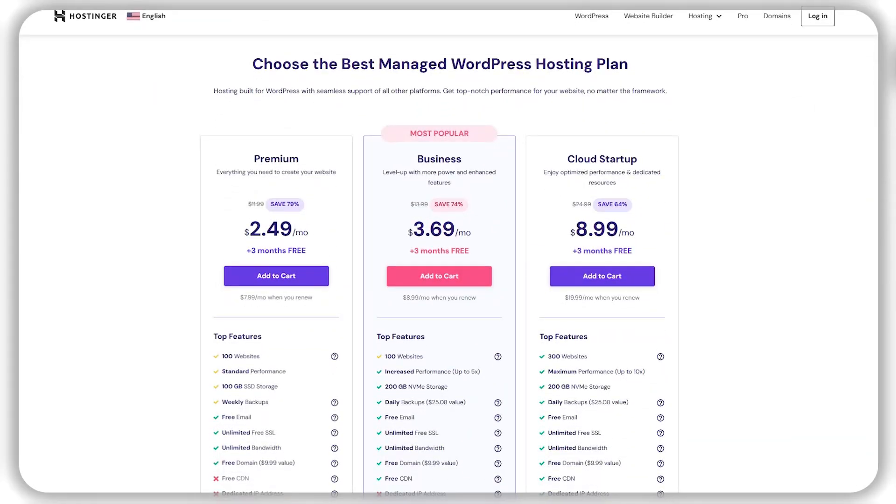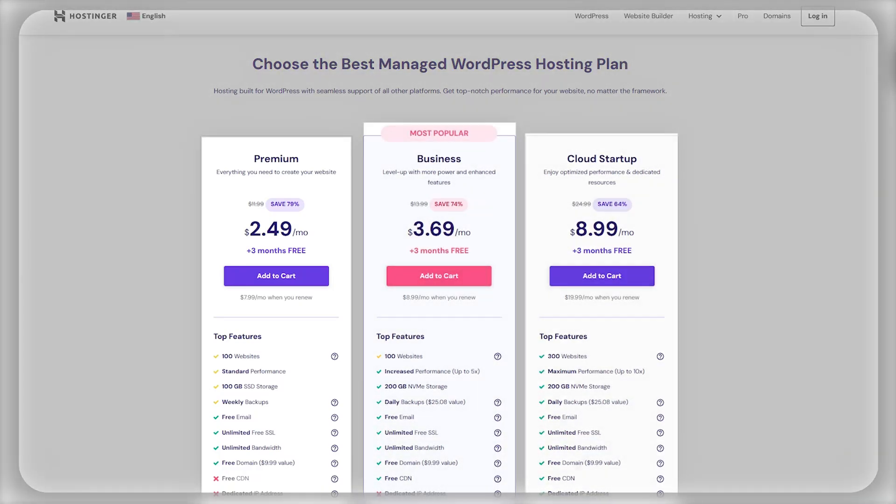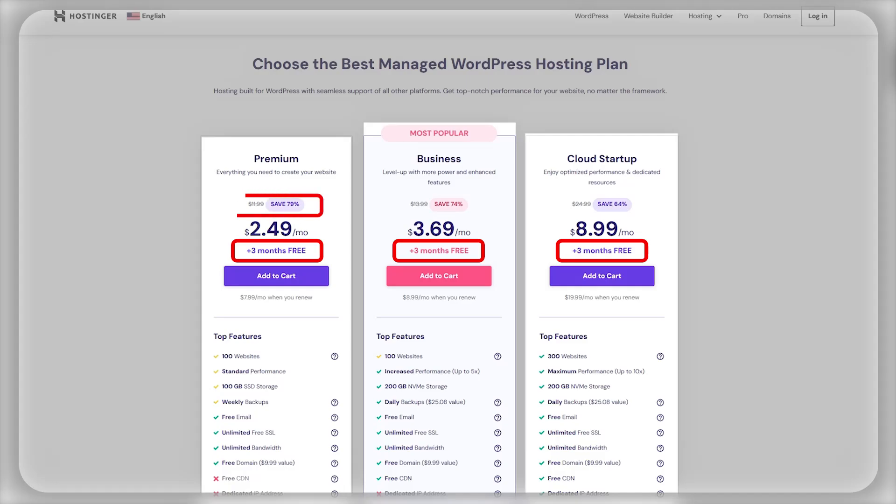we have WordPress hosting that comes in three different plans: premium, business, and cloud startup. With WordPress, you'll be getting three months for free and up to a 79% discount across all three different plans.